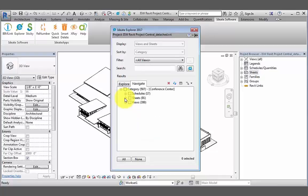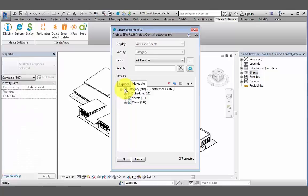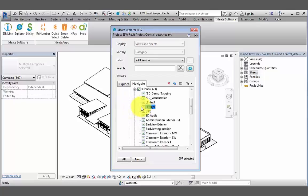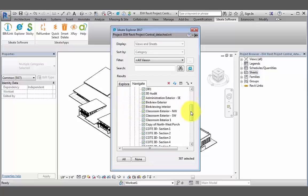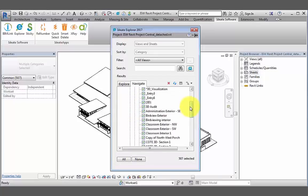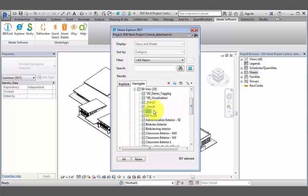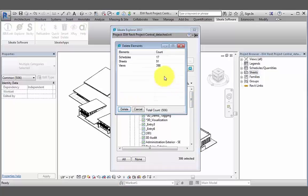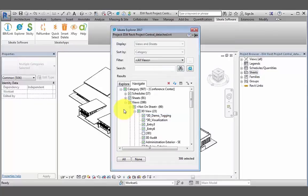To delete all legends, schedules, sheets, and views at once, we can make any 3D model view our active view. Then use ID8 Explorer to select all the items on the Navigate tab. Deselect our active view, which in this case happens to be the default 3D view. And finally, use the delete button within ID8 Explorer. Once again, we'll review the dialog box and then hit delete.